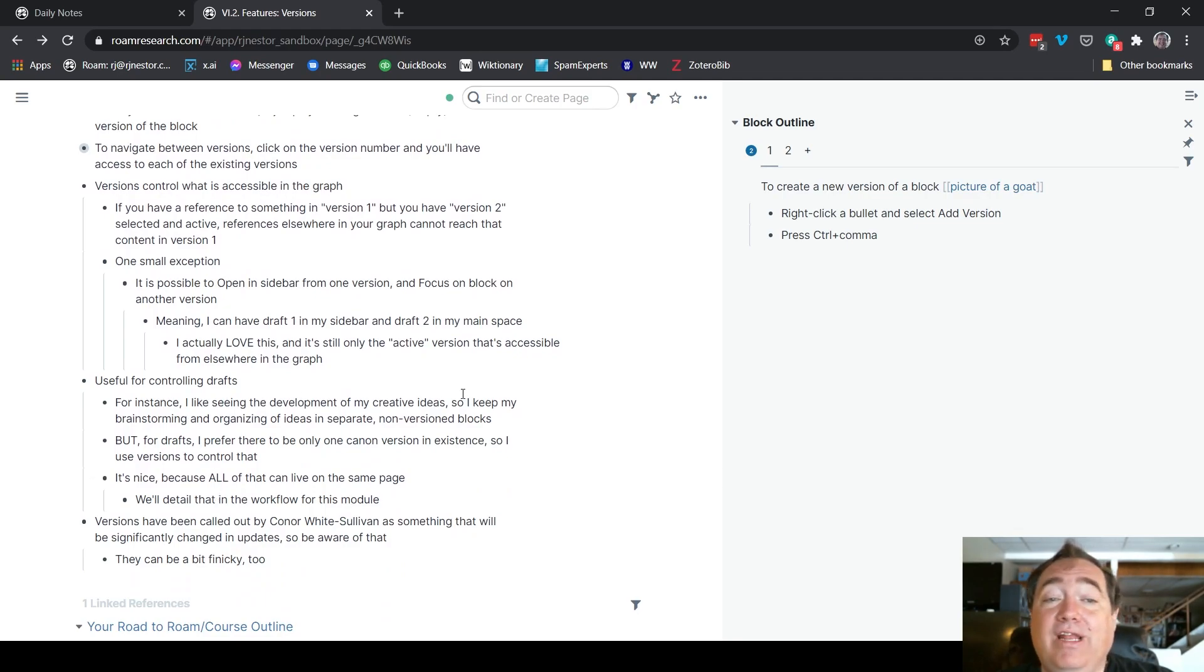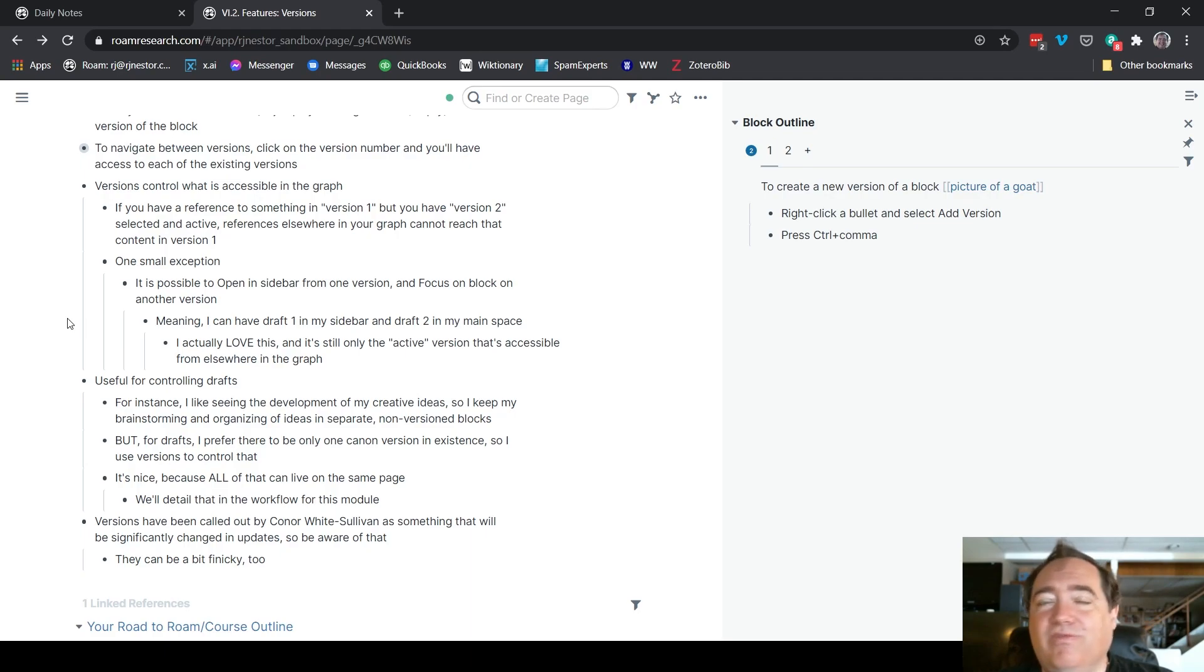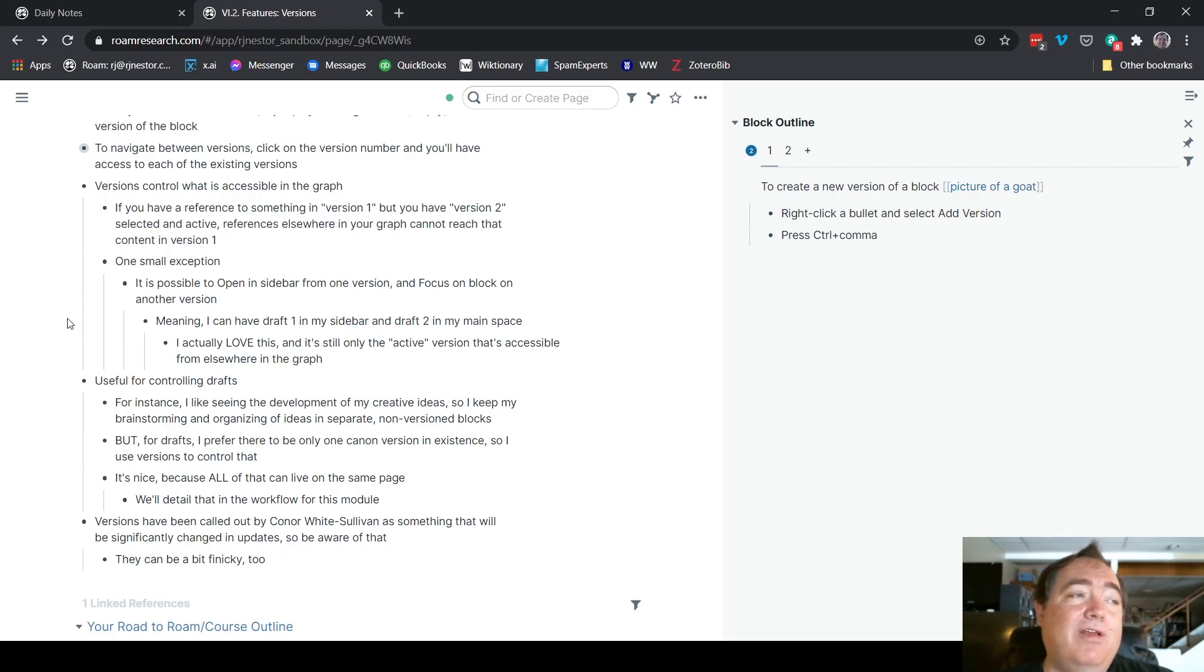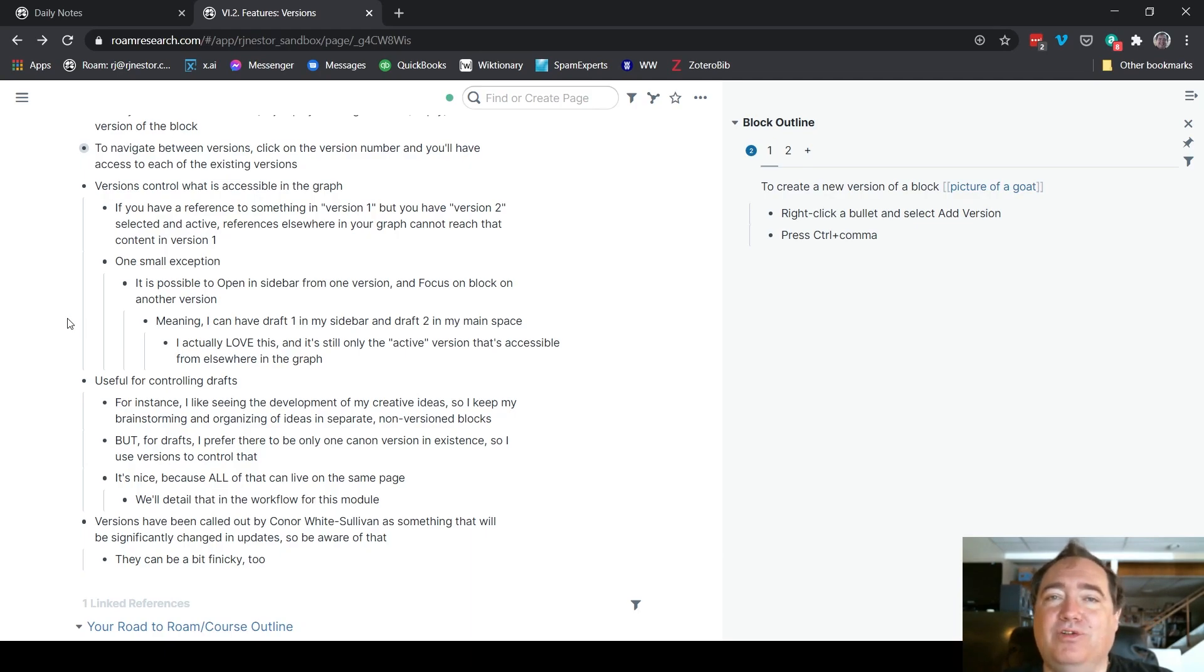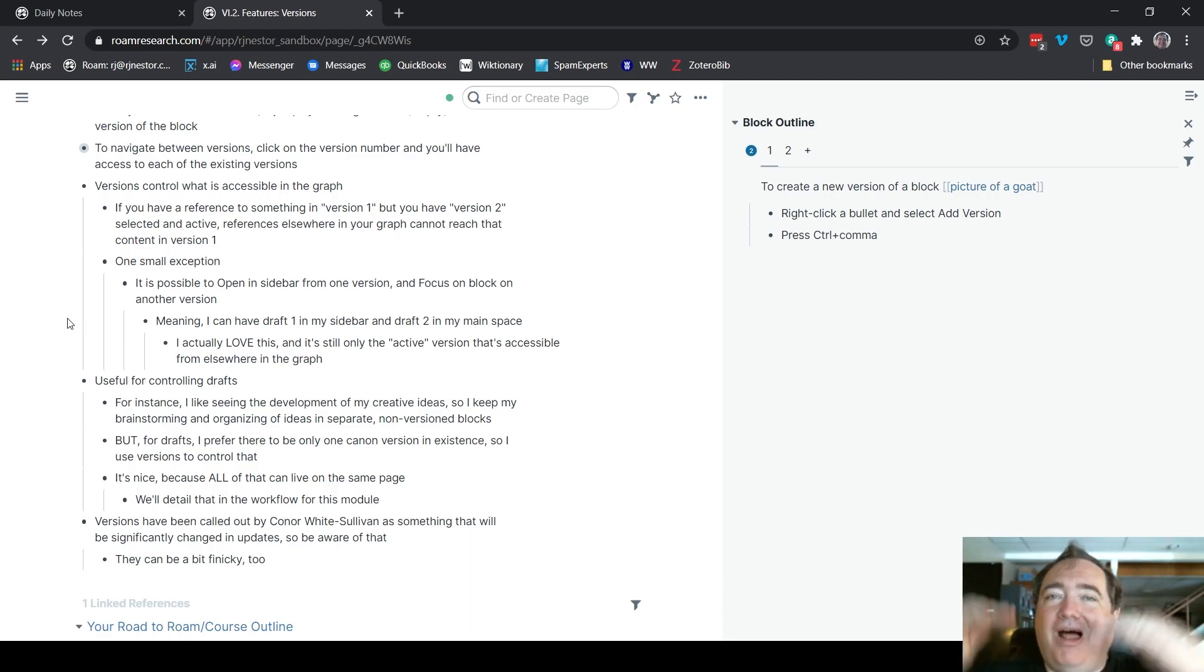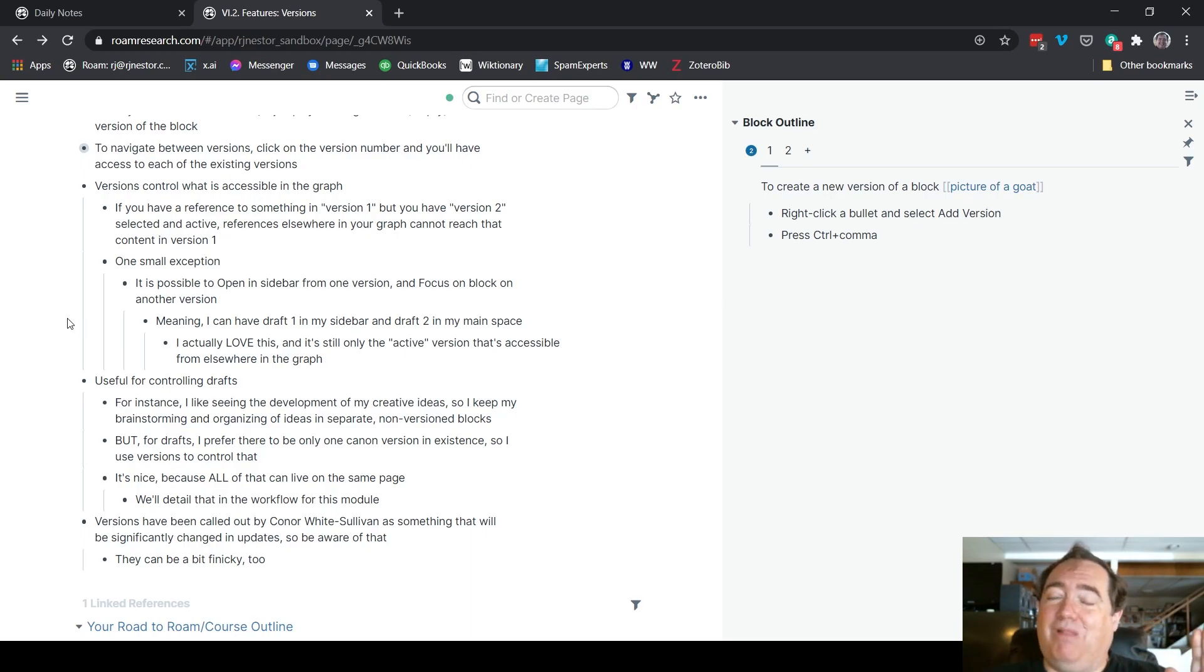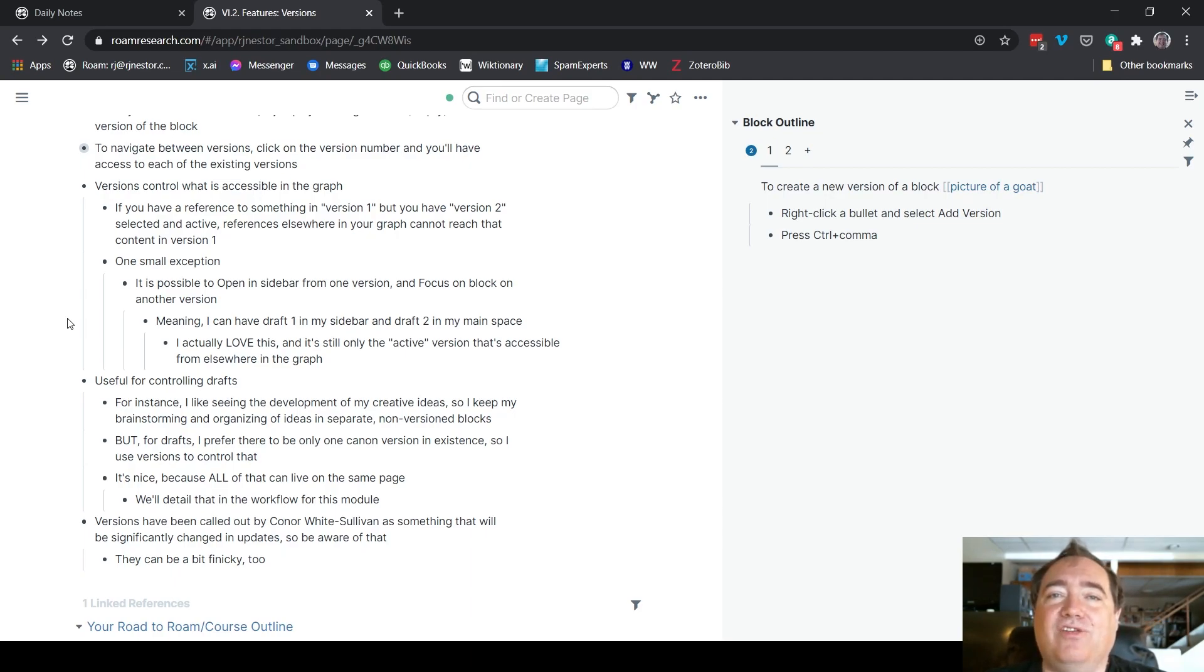It's useful for controlling drafts when I'm creating stuff. When I'm brainstorming and organizing ideas, I don't want those in versions because I want that stuff accessible all the time. I want to be able to see that journey back through and relate it to other ideas and concepts I may have. But when I'm in actual final draft of something, I don't want multiple versions of that. I want only one canon version. So being able to have multiple blocks for my brainstorming and organizing, and then have one block but multiple versions of that block for my drafts, that's really useful. That makes that page so that only the things that I want to be accessible are.